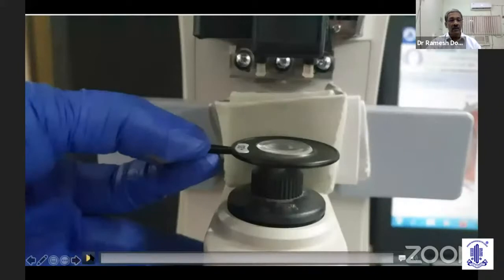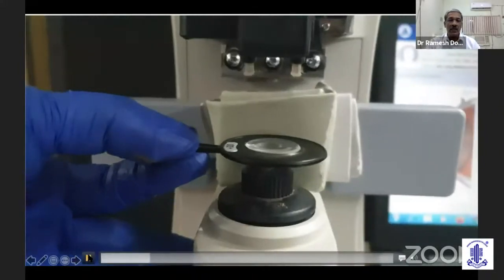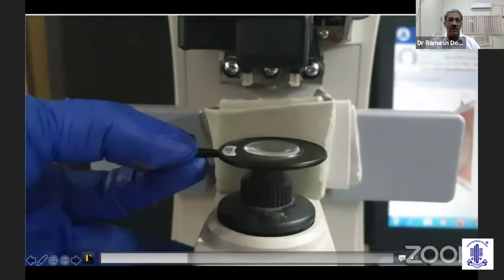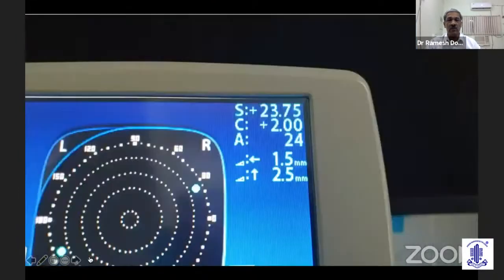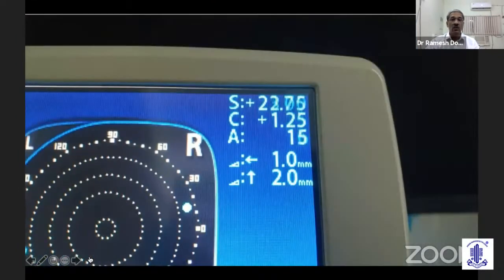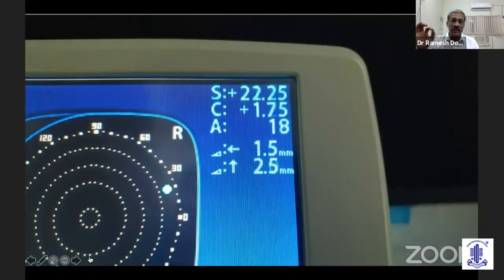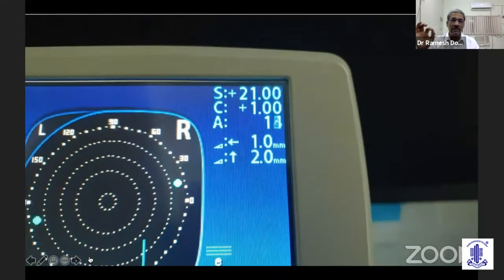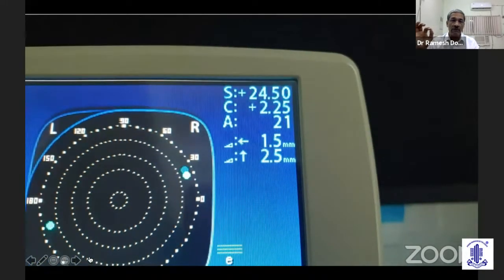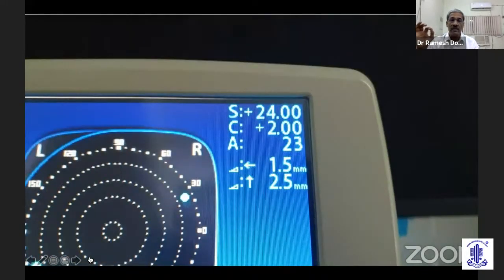Let us see what happens when I move this plus-20 diopter lens in a lensometer by about two centimeters. What happens is the power of this 20D lens can vary from 20 to 24.75 diopters.